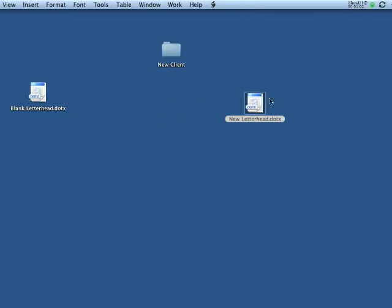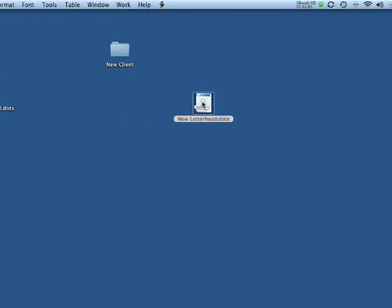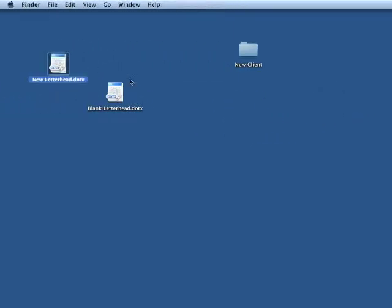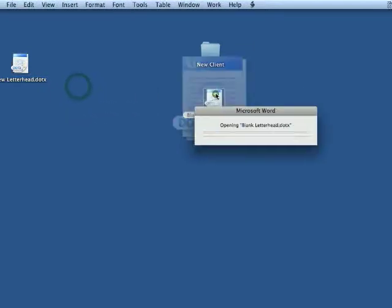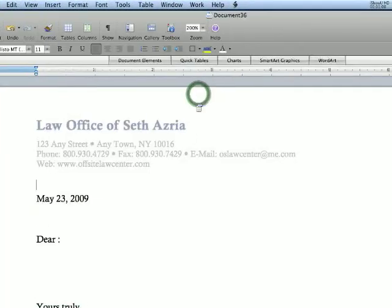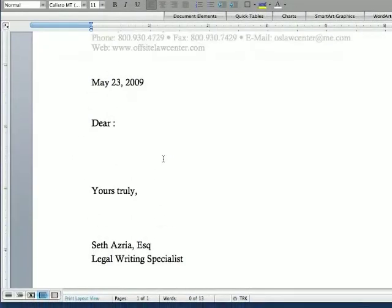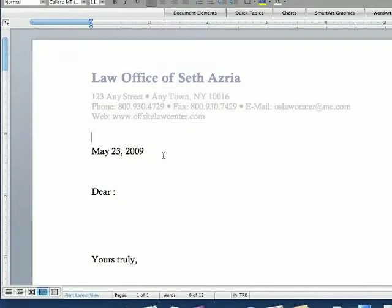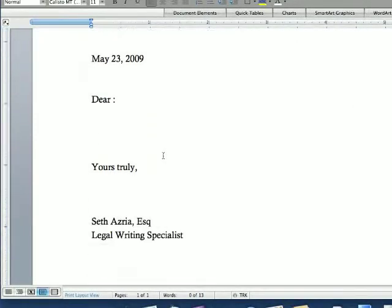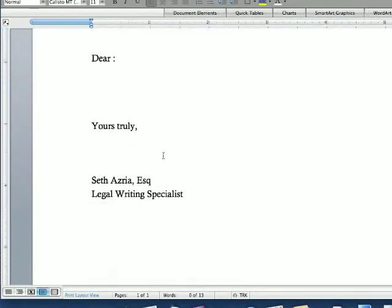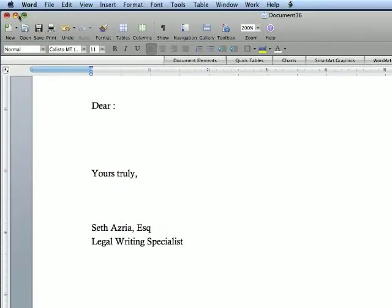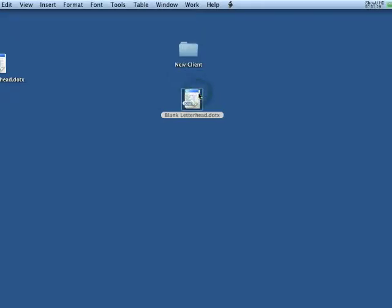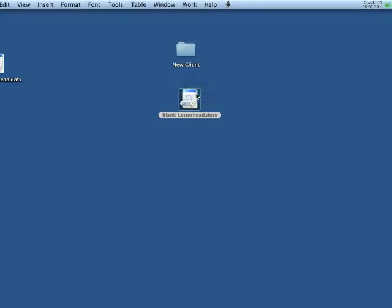So what I did here was I took the new letterhead and I made it into blank letterhead. I took out all of the language, so this is the baseline for my new documents. Now, if you're watching before, you saw when you save templates, they go to My Templates.